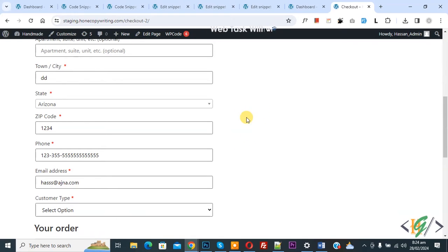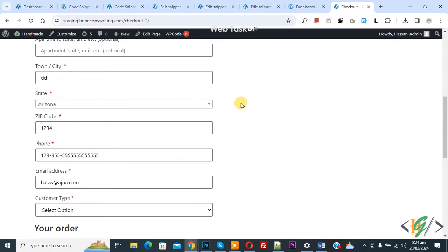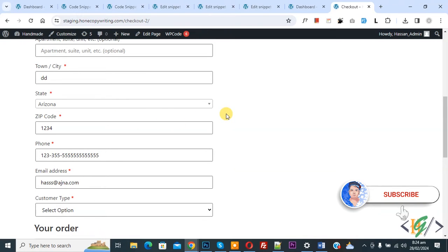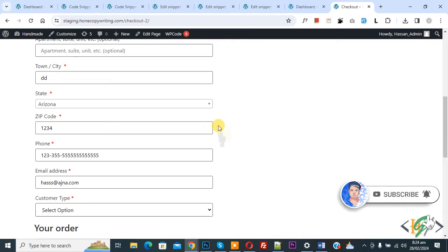Bismillahirrahmanirrahim. Assalamualaikum, my name is Asan and today we are going to hide specific payment gateway for specific billing state in WooCommerce checkout using custom code in WordPress. Before starting work, it's my request please subscribe my channel. Thank you, now back to our work.